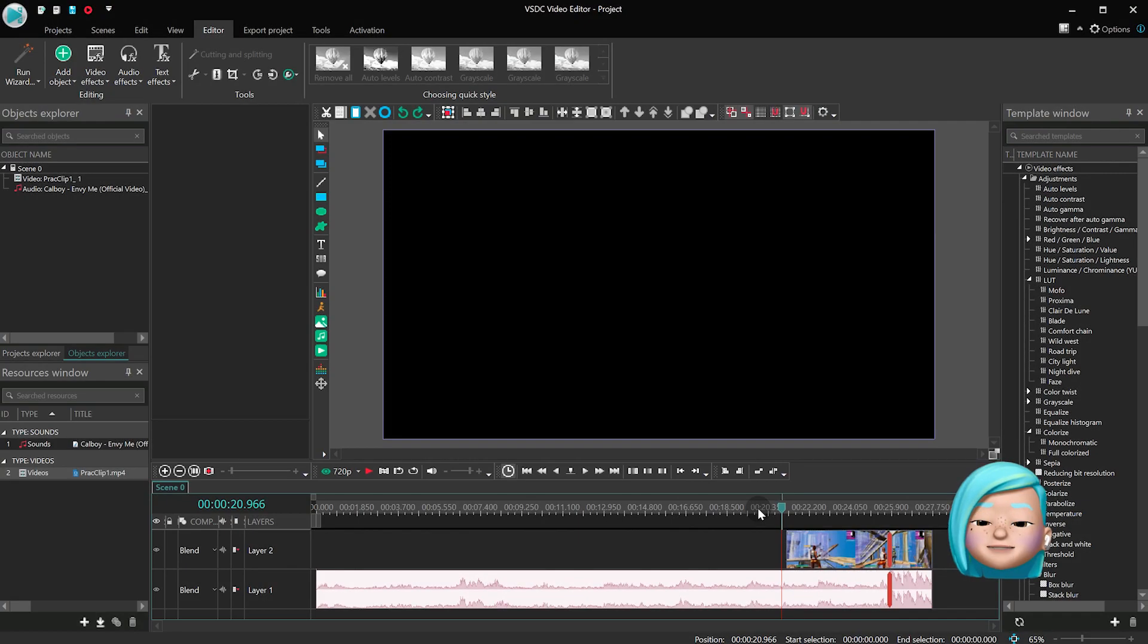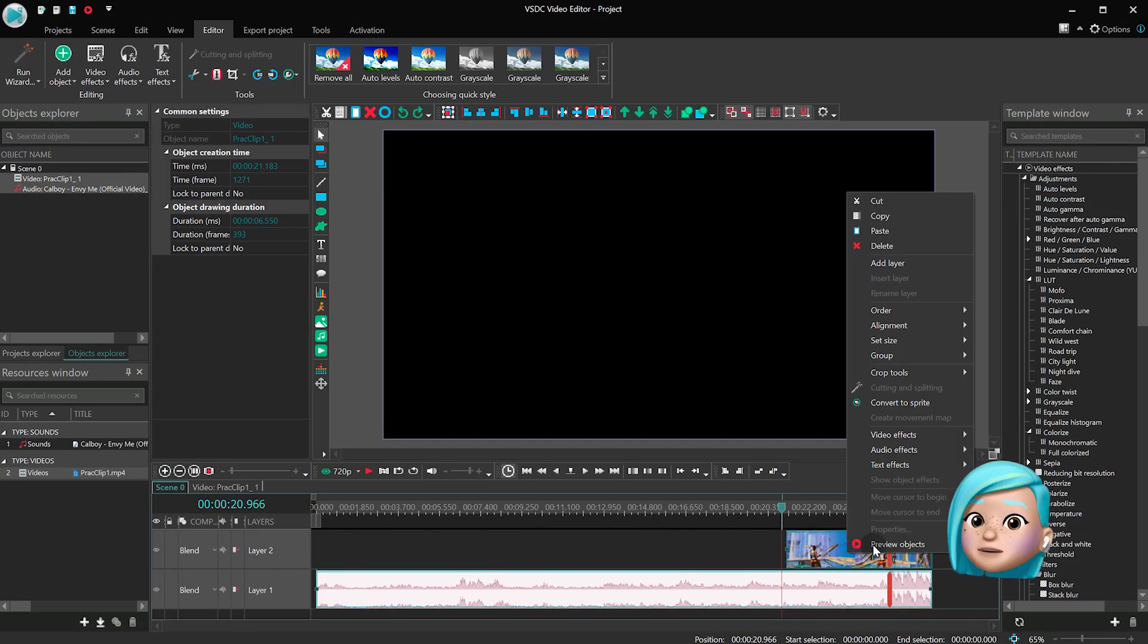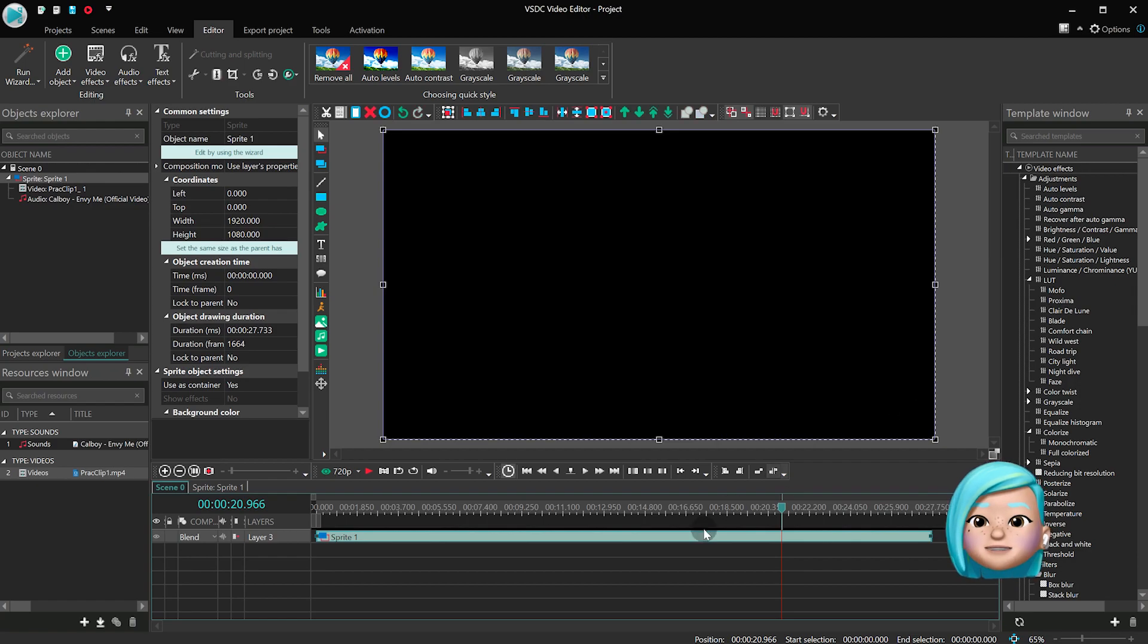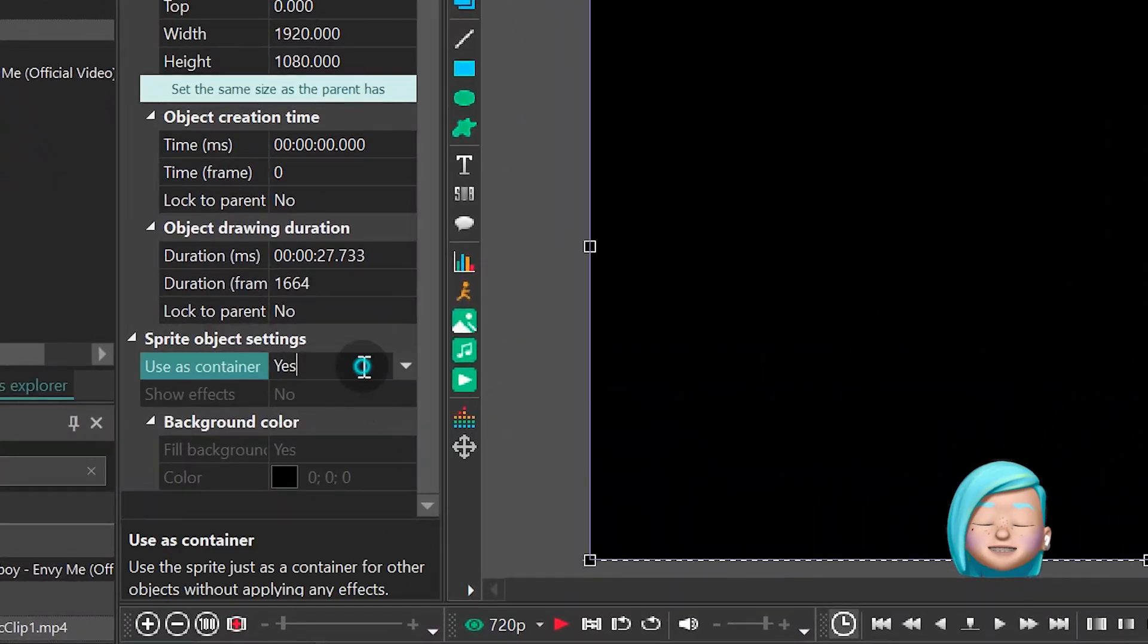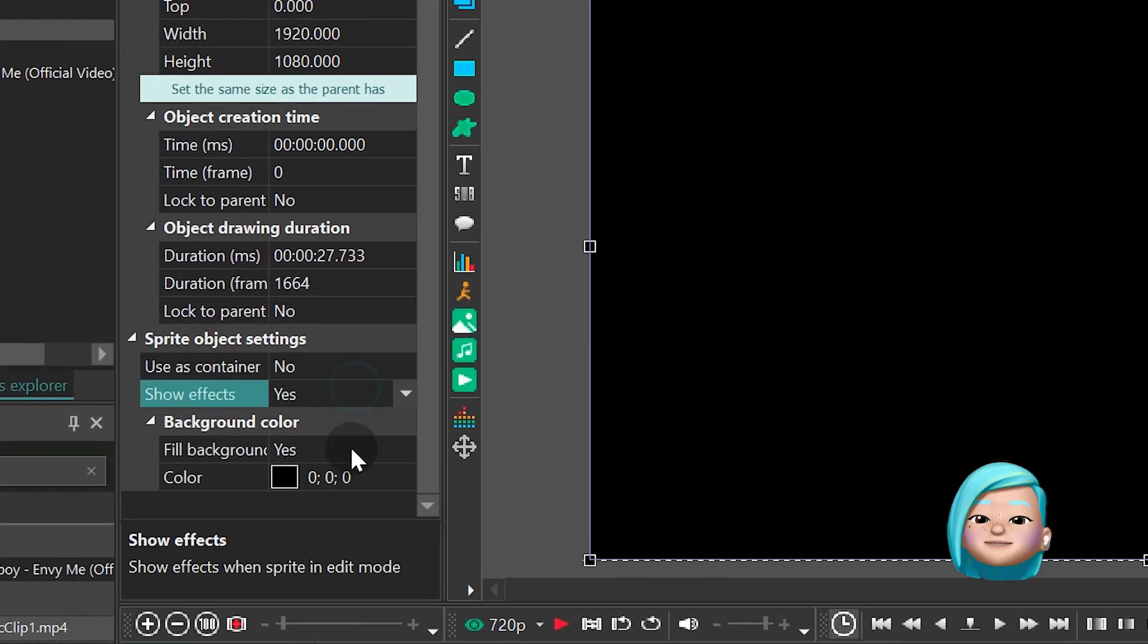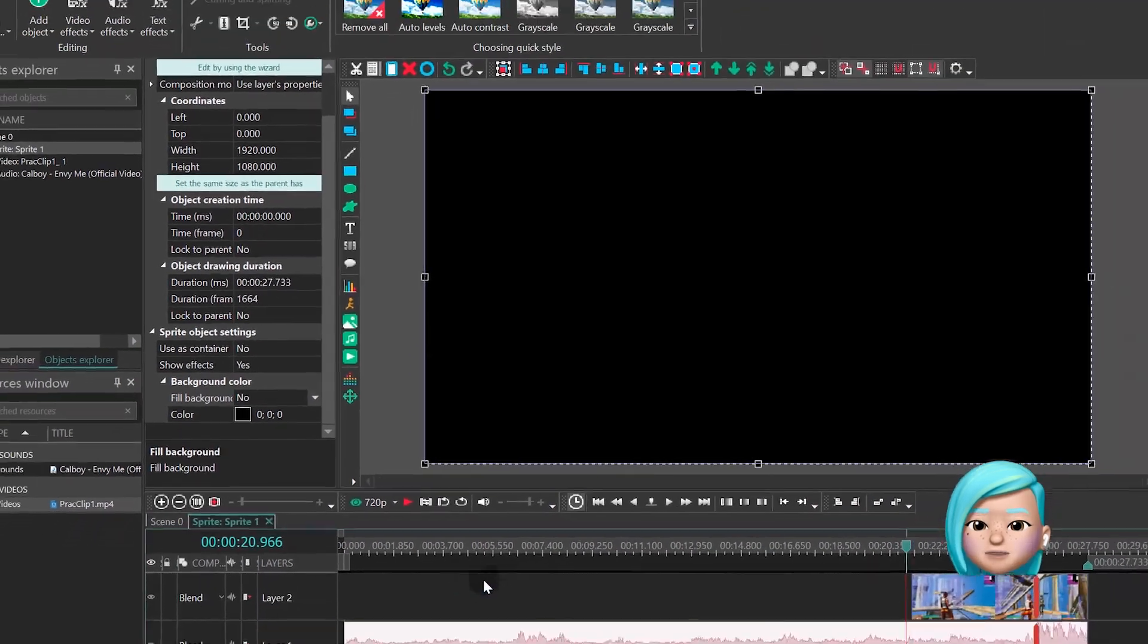Select both files and convert them into a sprite with the following parameters: Uses container no, show effects yes, fill background no.